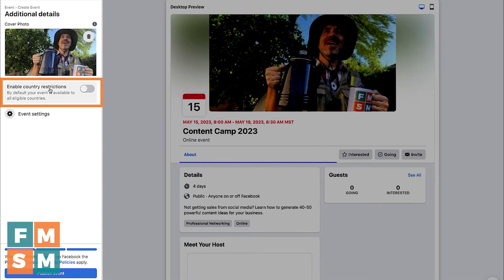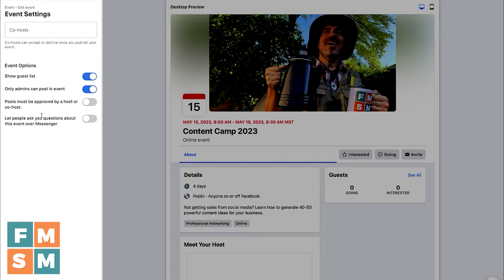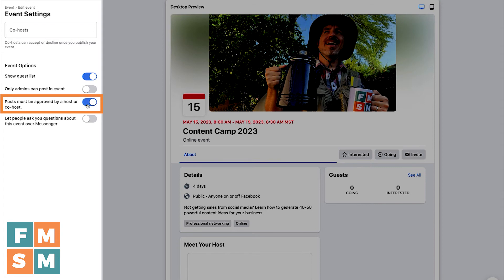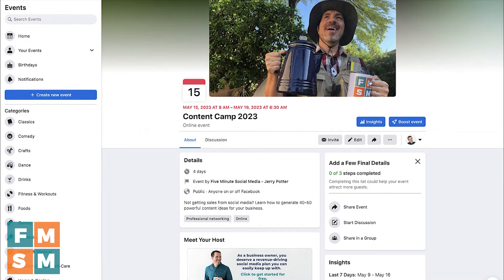You can enable country restrictions by toggling that on if you want your event only available to certain countries. Under Event Settings, you can decide whether to show or hide the guest list — I recommend showing it because if a Facebook friend is going to your event, others will see that social proof. You can also toggle whether other people can post in the event feed, and whether all posts must be approved for some control. You can also add a Messenger button so people can send you a message about the event. Hit Save, then when you're ready hit Publish Event — and just like that, your event is live.